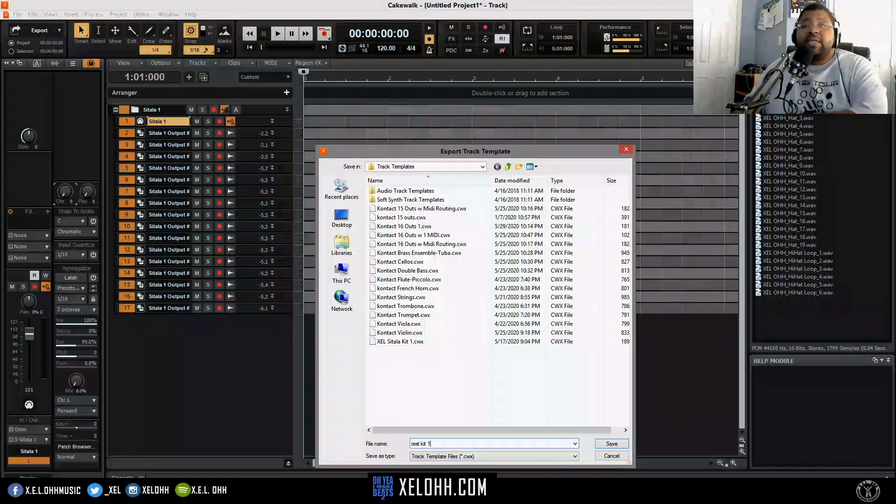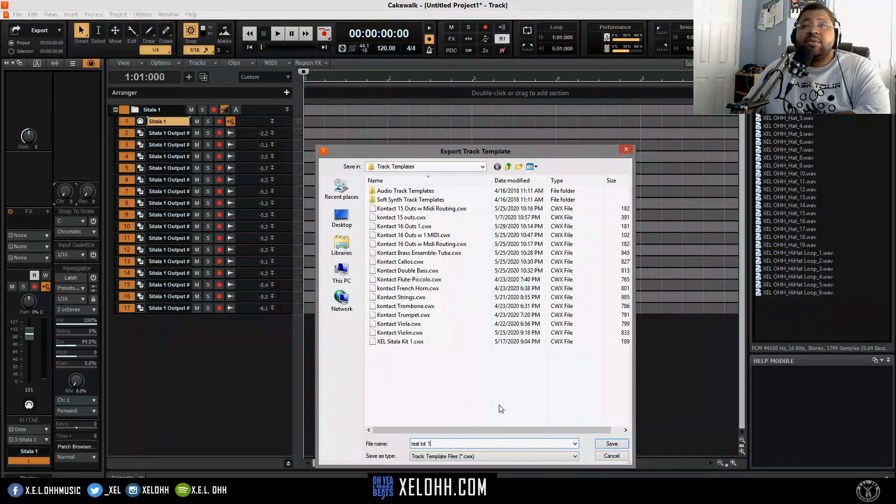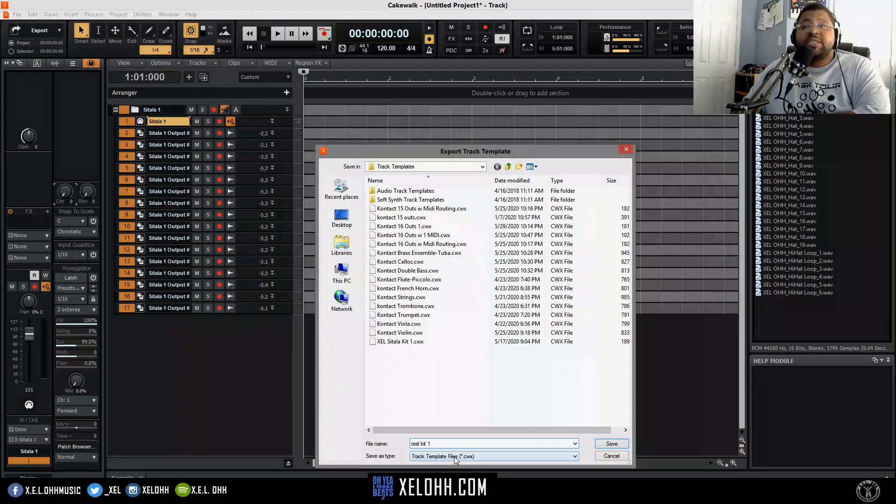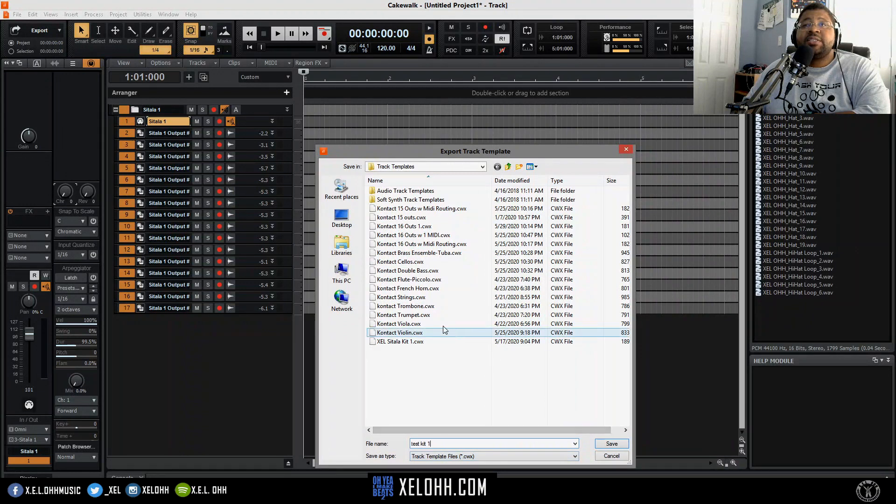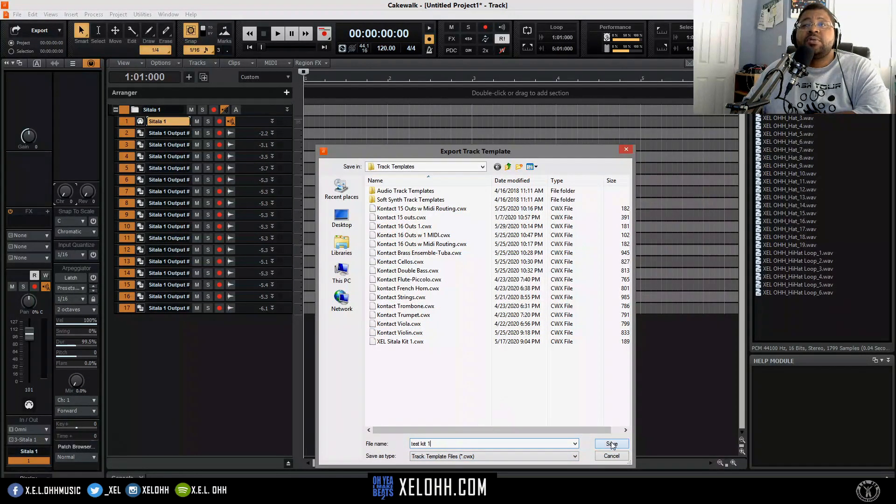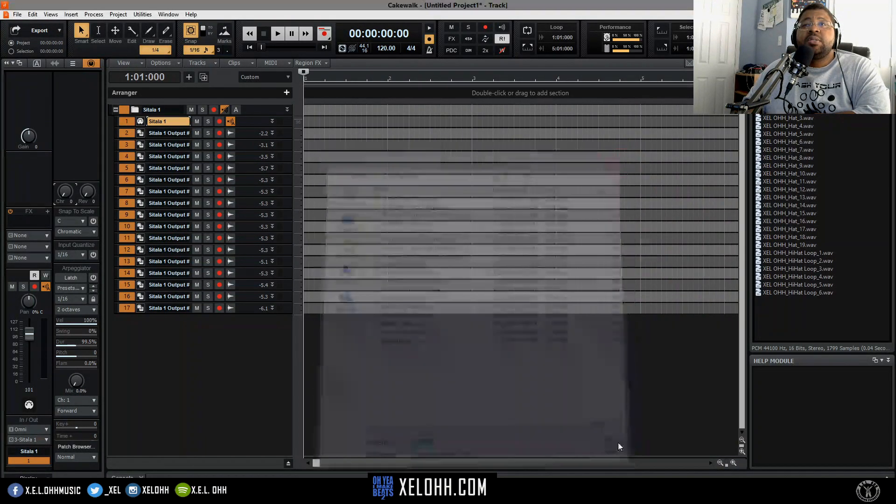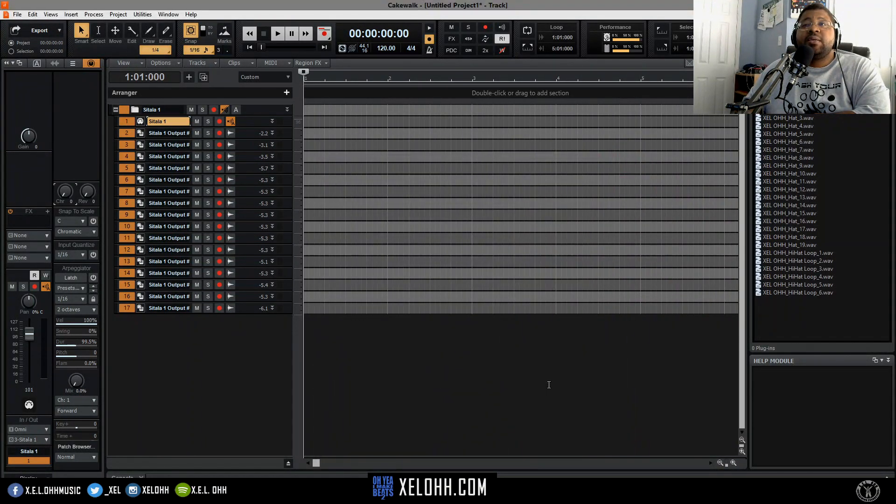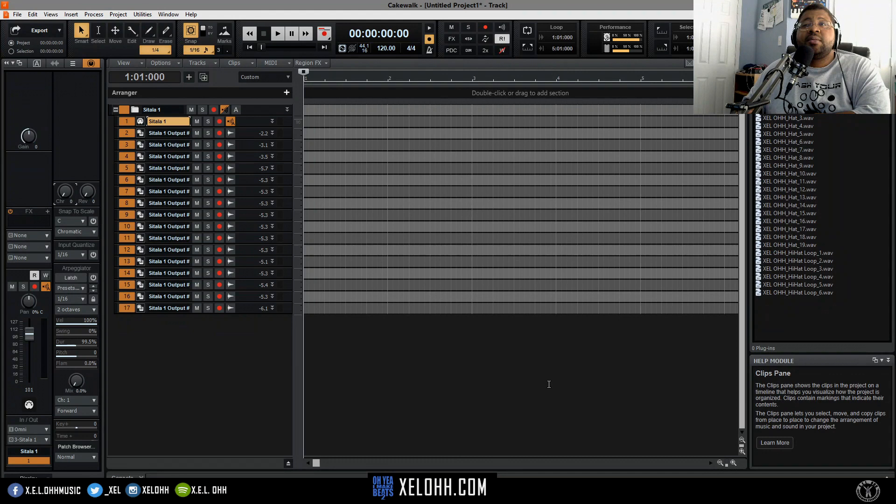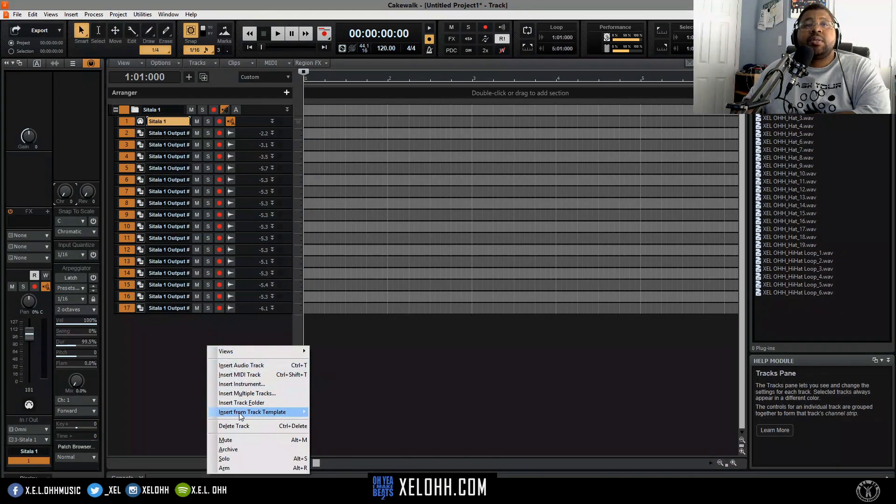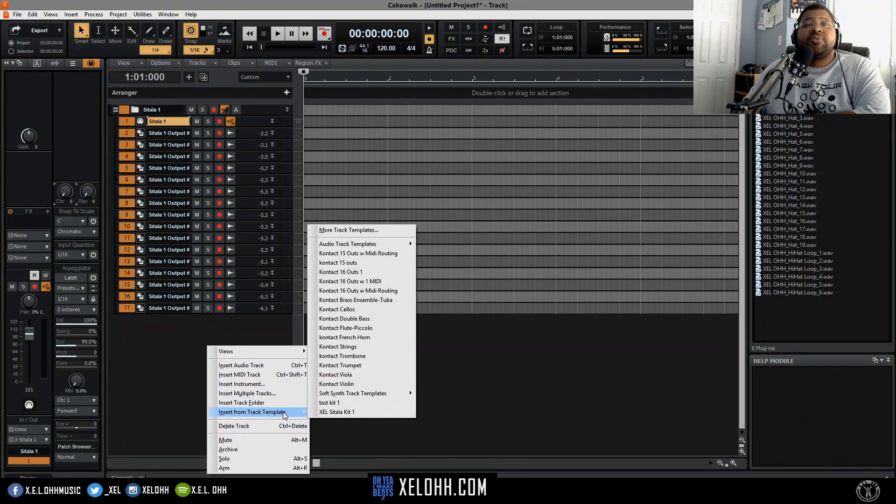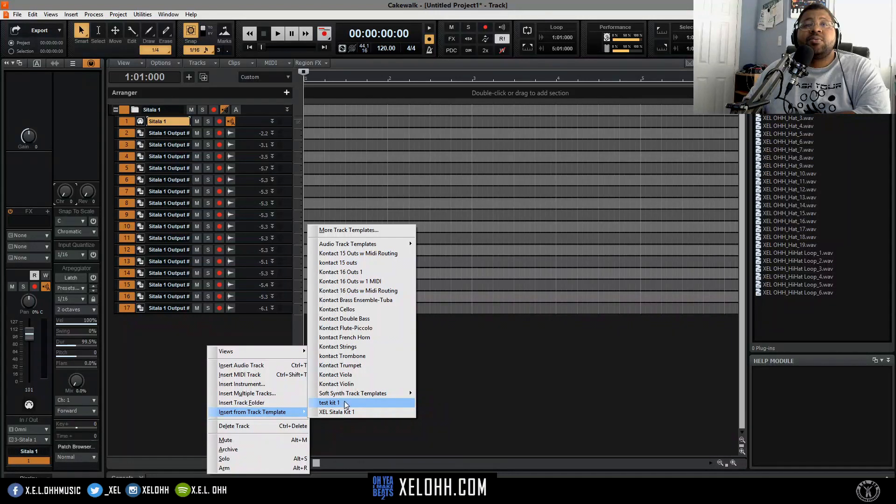I'm going to name it as test kit one. You see it says track template file so you'll know that it's going to save there, and it's going to save in this folder and you hit okay.